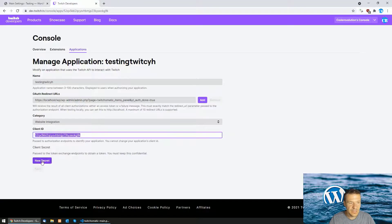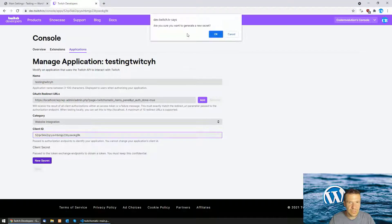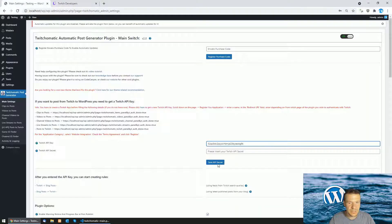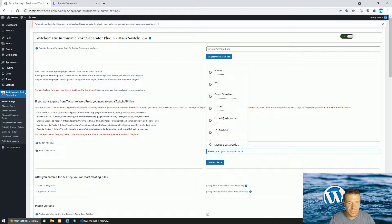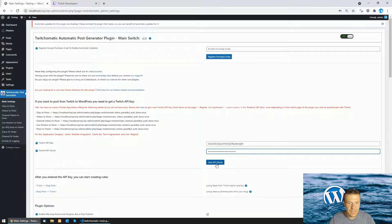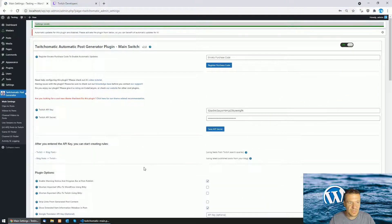Afterwards click new secret. OK and you will get the new secret copied and paste it here. And click save API secret.